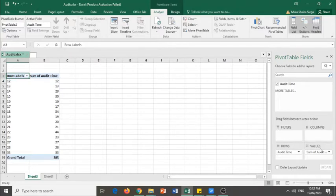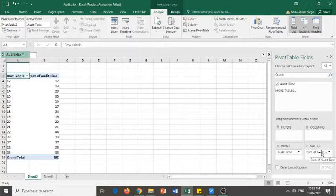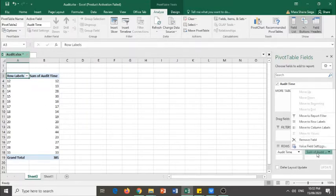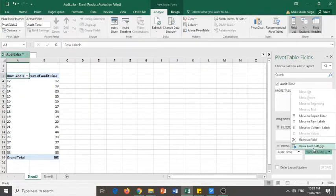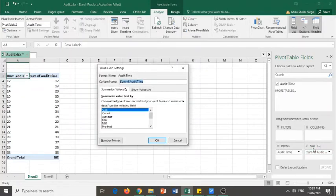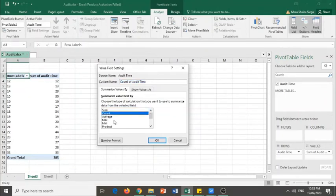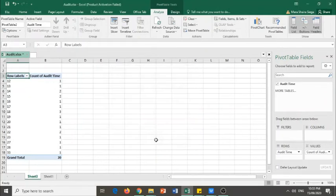How to change it to count of audit time? You simply click the sum of audit time in the values area and then click value field settings. You will see in one of the options that there is a count there. You click on that and then click on OK.